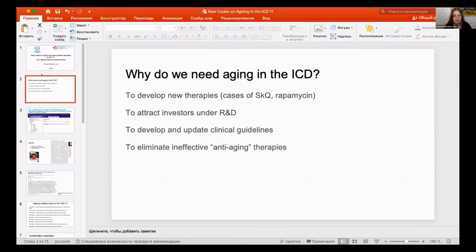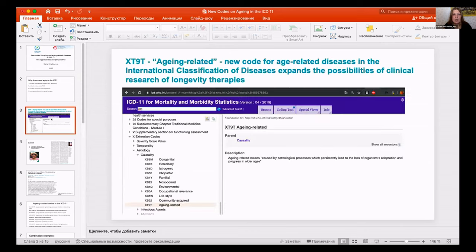All of these processes will also help eliminate pseudo anti-aging therapies at some point, because currently some supplements are marketed without real approvals.